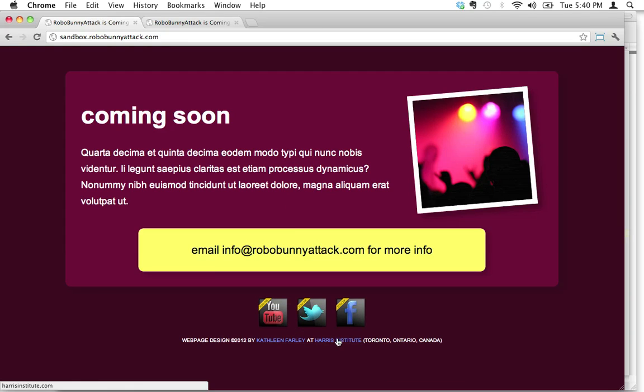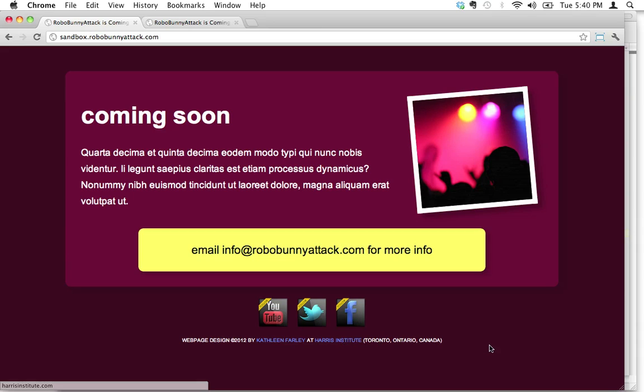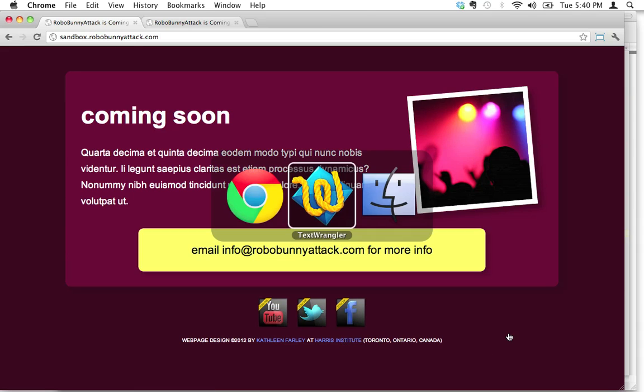I know it's not underlined, but if I hover over it, you can see that my cursor changes. So that's what tells us it's a link. And if you look in the lower left-hand corner, it tells you the destination for that link. So we want to link to Harris Institute.